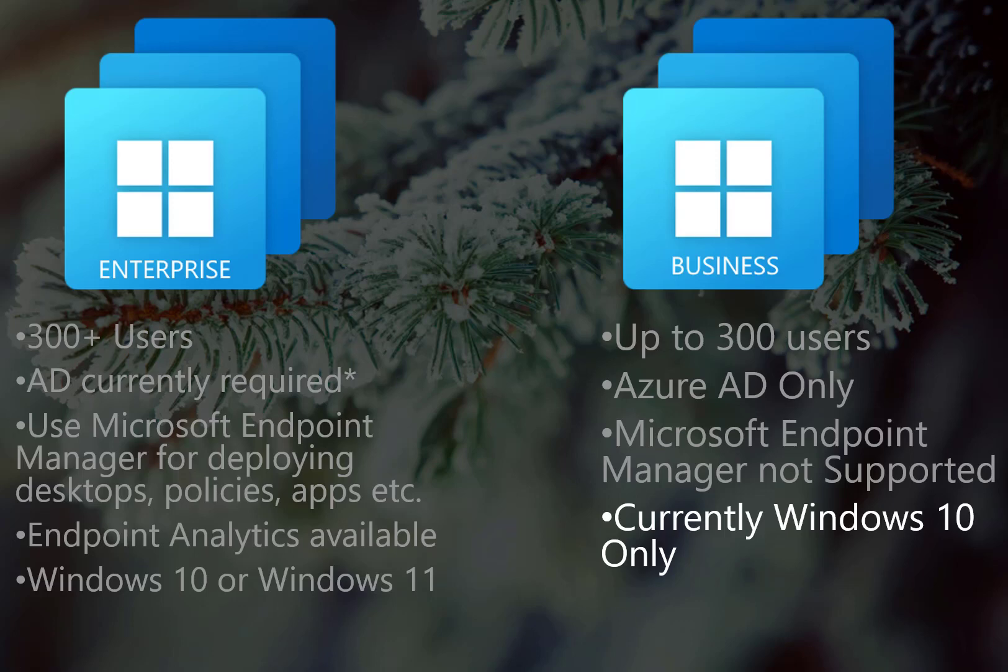Business is currently Windows 10 only, though they did mention at Ignite that Windows 11 for business should be available soon. Again, not available yet at the time of this recording.